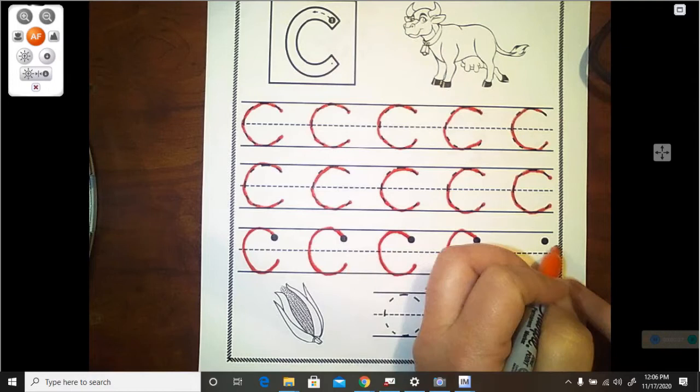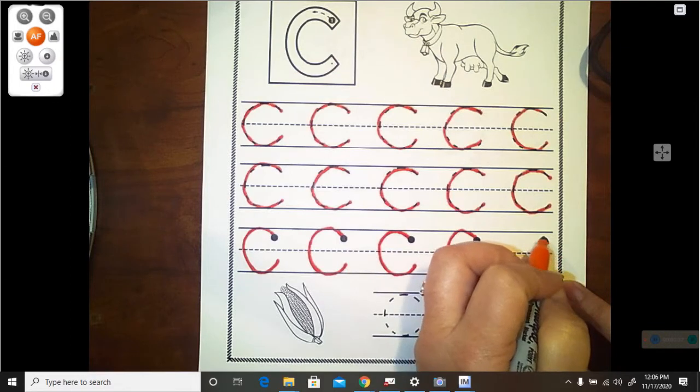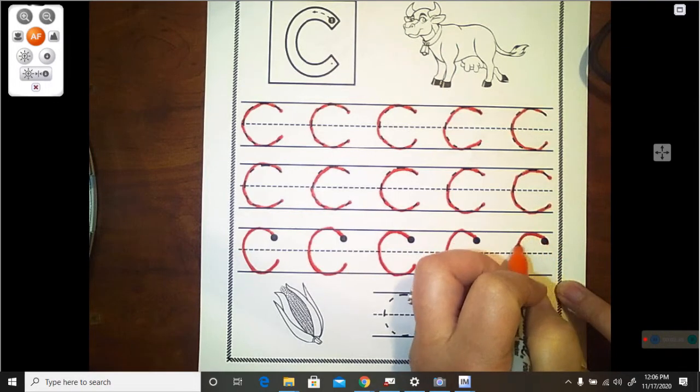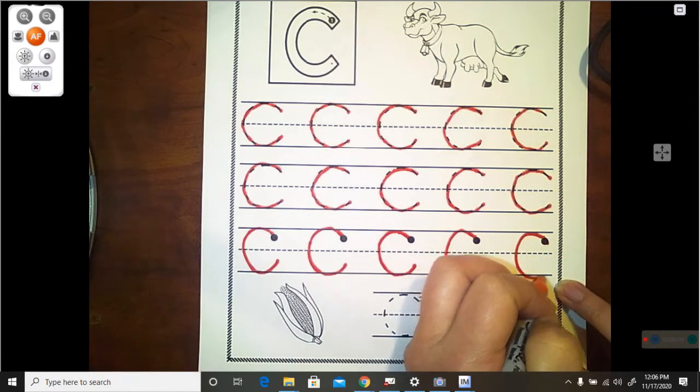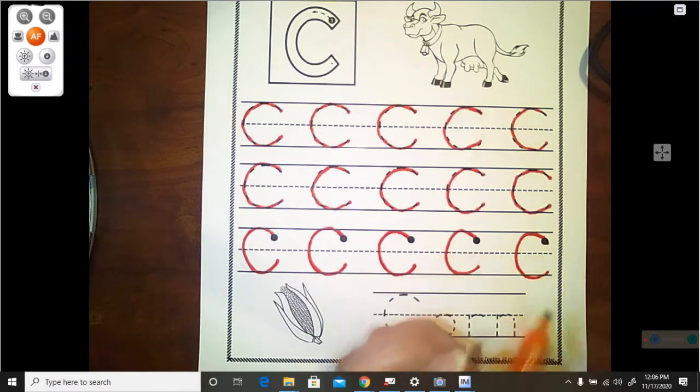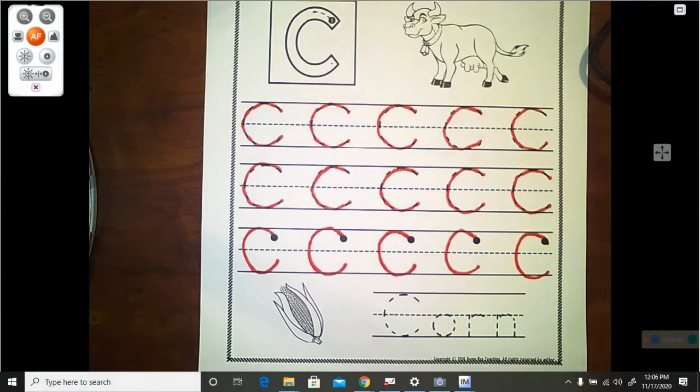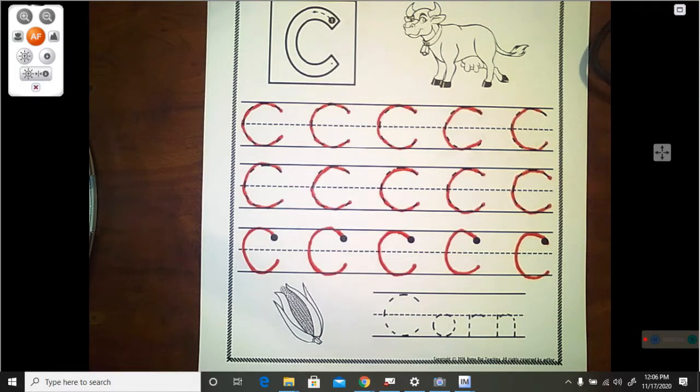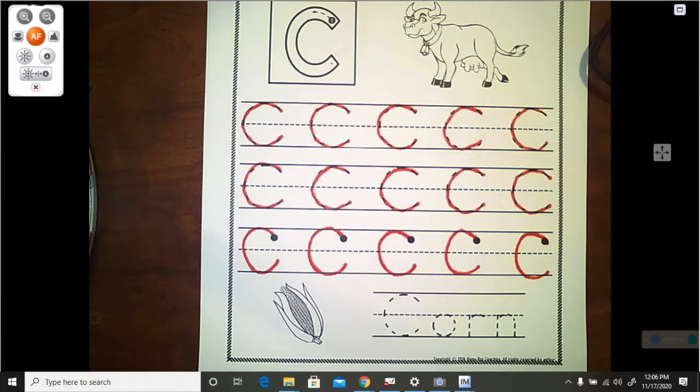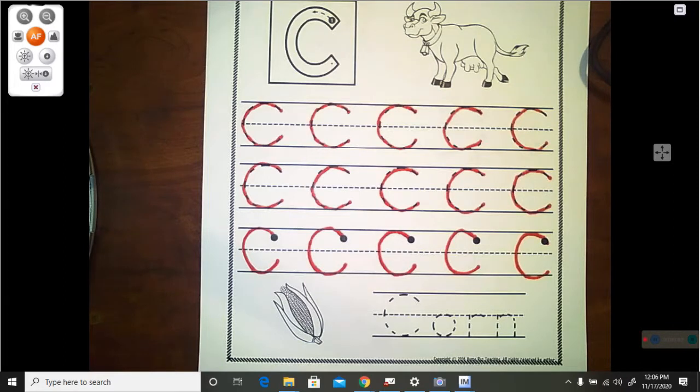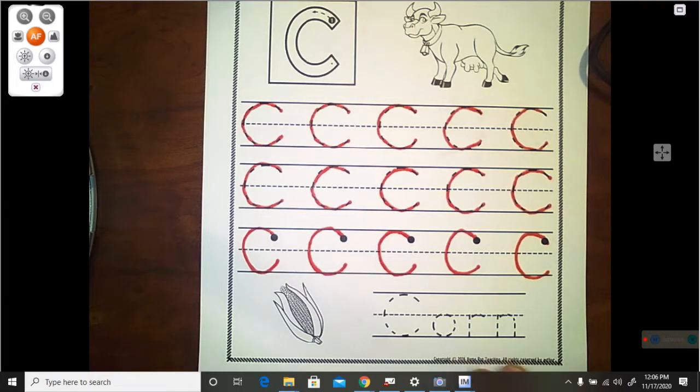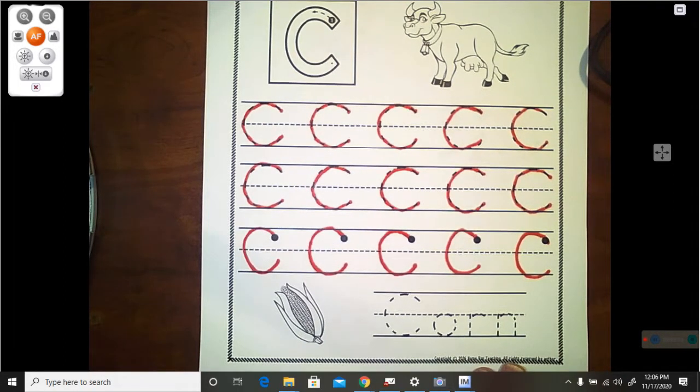So go ahead and finish making these uppercase capital C's and then pause the video. And then when you are finished with your C's, you can resume the video and we will talk about the bottom.